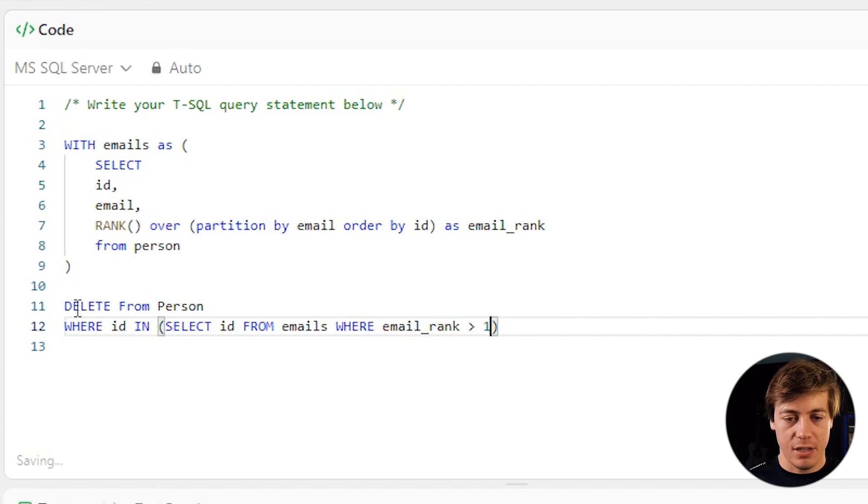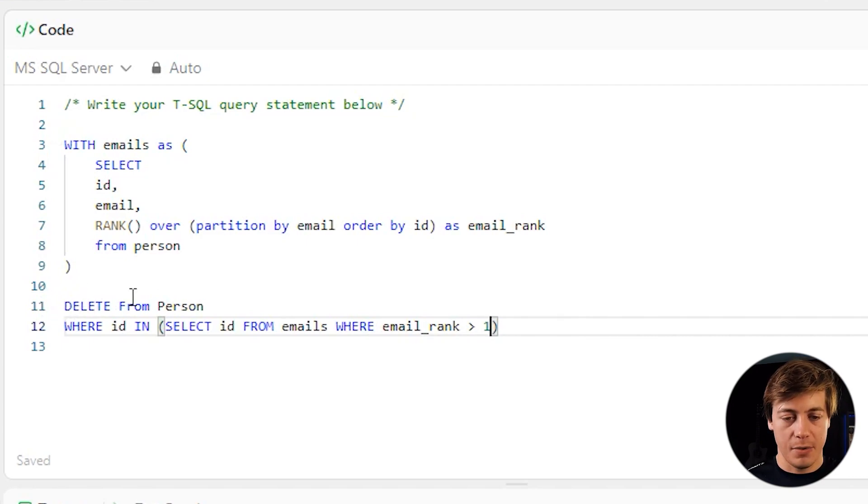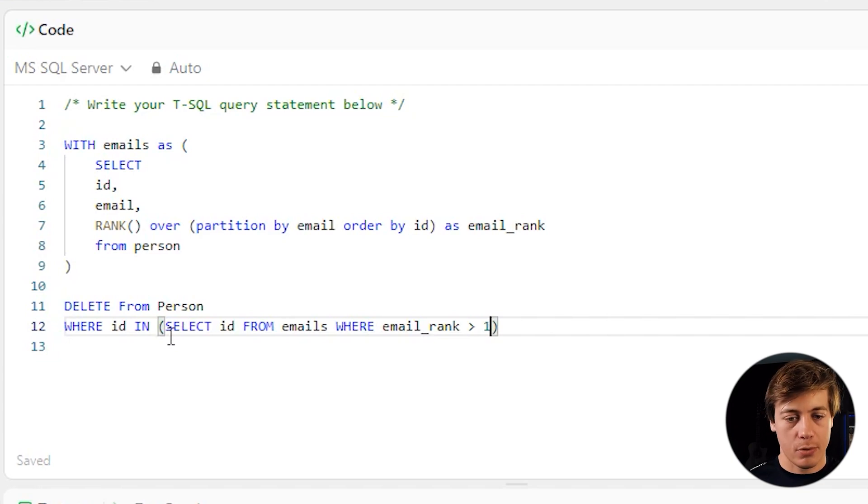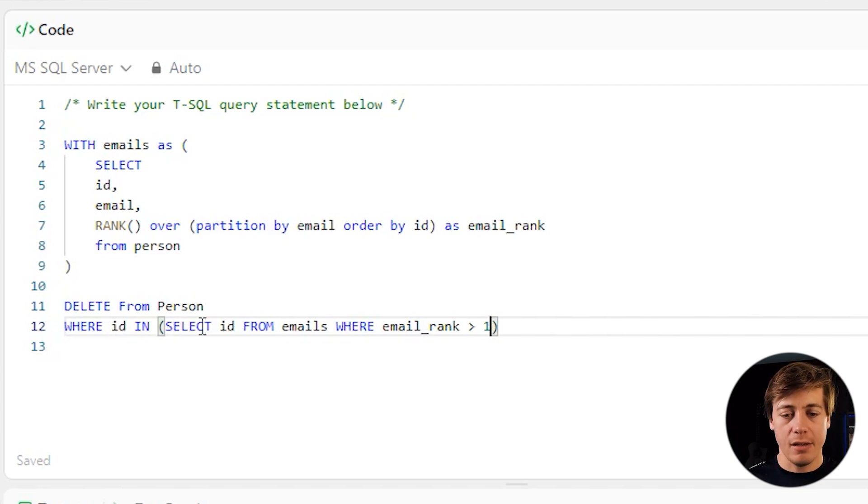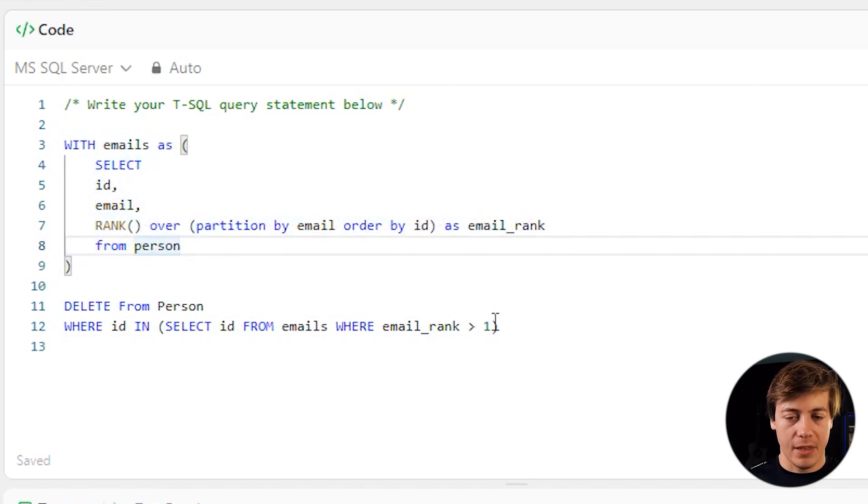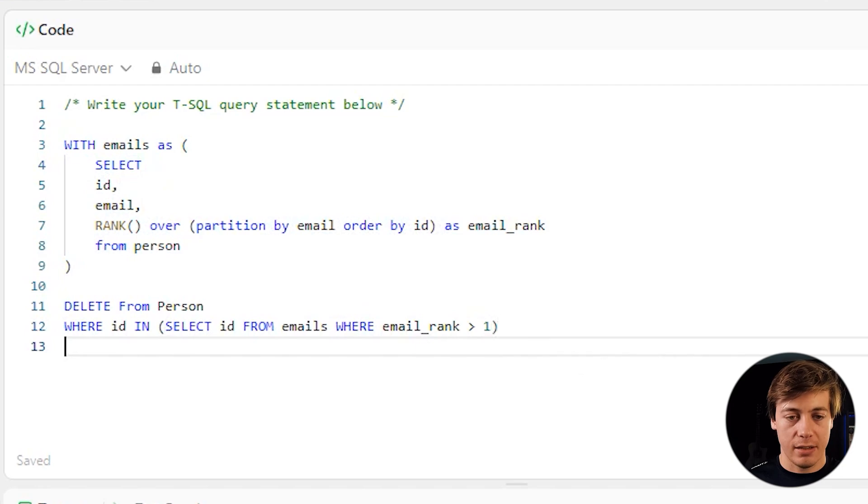And essentially, this is like our select, right? Except we're deleting this person. It's going to delete the entire row. That's what's been requested. We're looking for the ID where the ID has an email rank over one. So anything that's ranked over one in here, that row is going to get deleted.